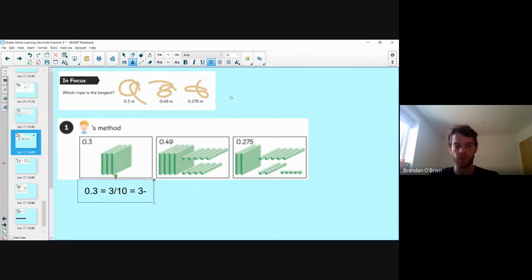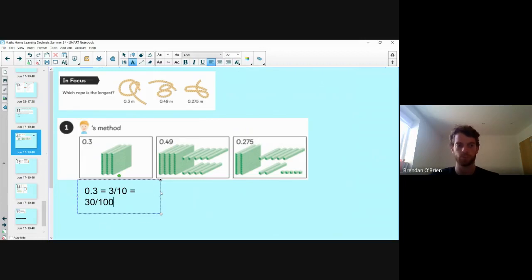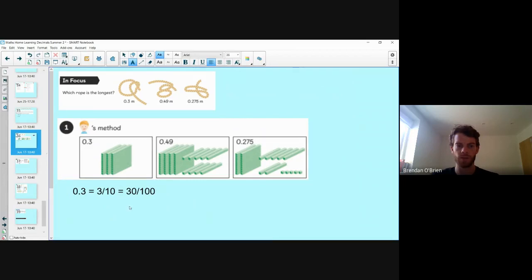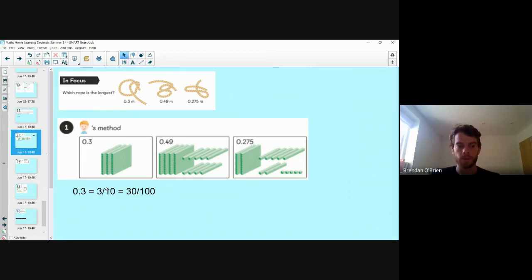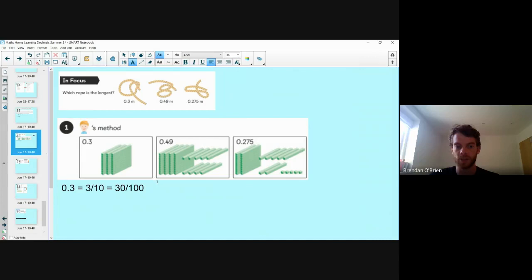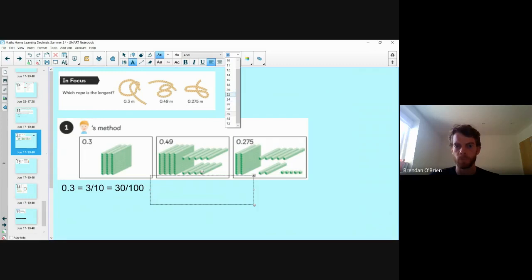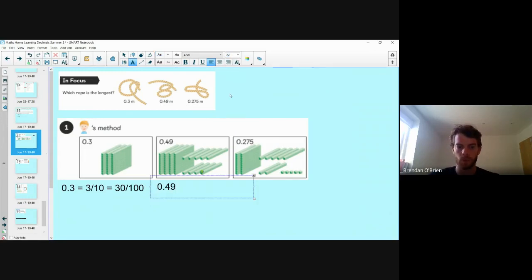Good — 30 hundredths. We need 30 long bars to make three flat blocks. Now what about 0.49? Let's change that decimal to a fraction. I can see one, two, three, four tenths and nine hundredths.